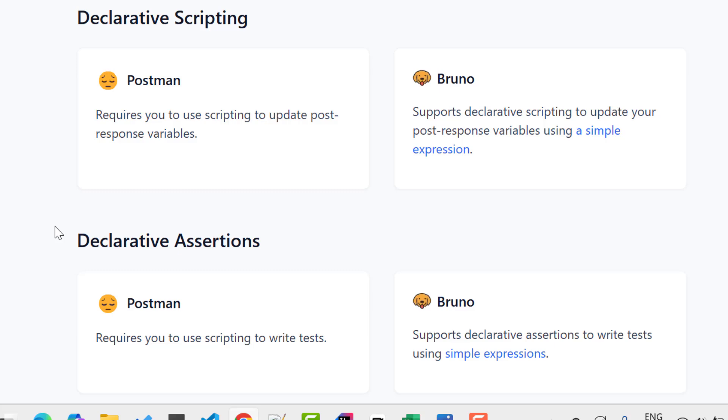But I am not going to say that Bruno might replace Postman completely because we don't know the future. Postman is trustworthy and has been used for a long time in industries. Bruno is a new tool and it tries to solve all the disadvantages or problems with Postman. So it is good to explore this tool. And in this playlist, I will cover each and every concept of Bruno.